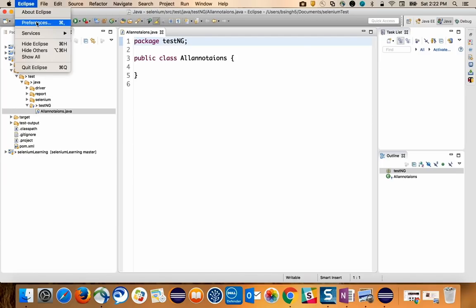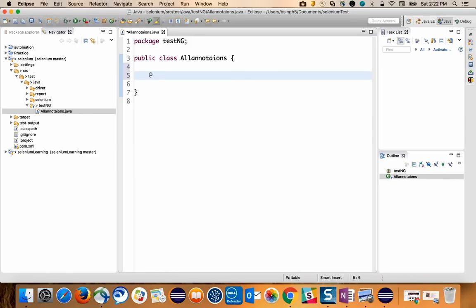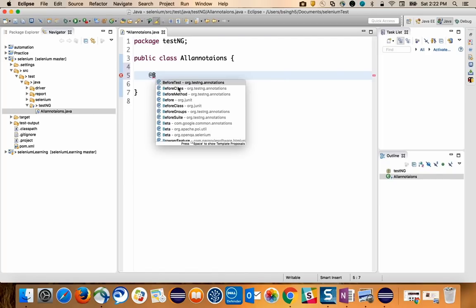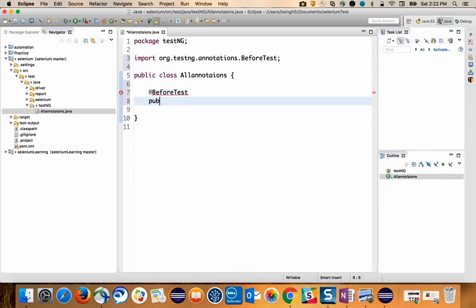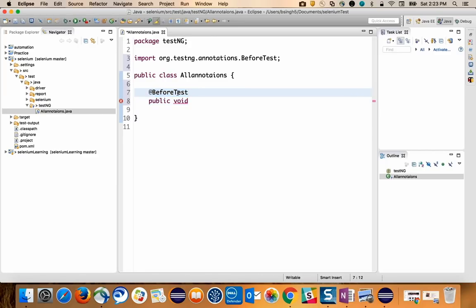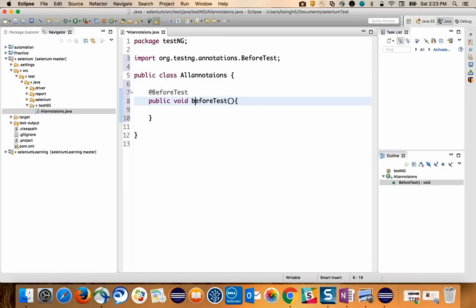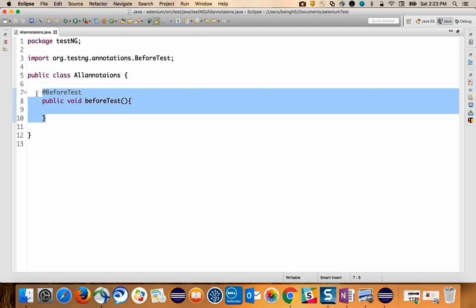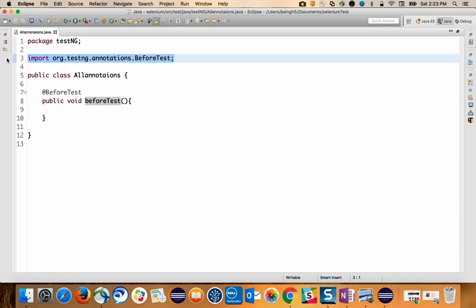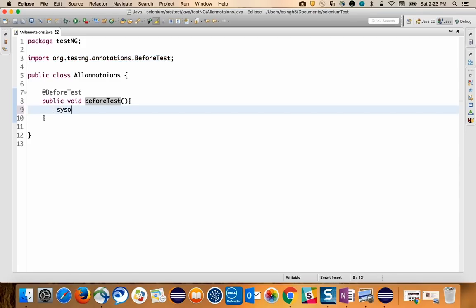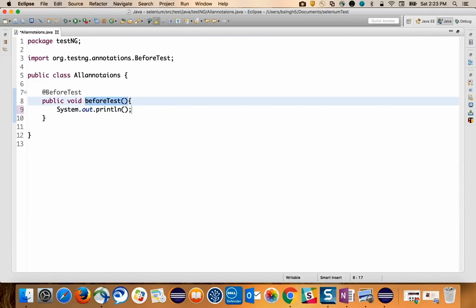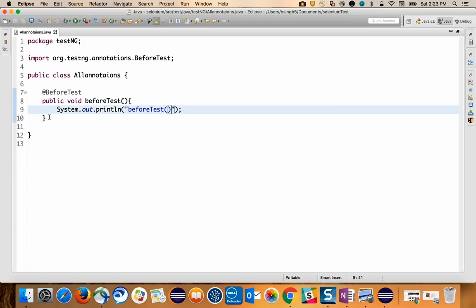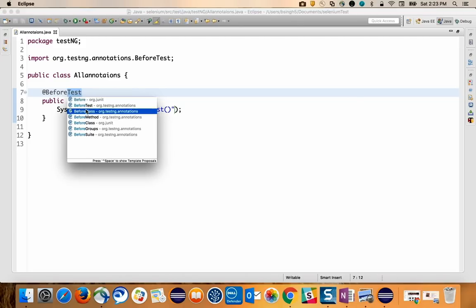I'll type '@' then Ctrl+Space to get annotation suggestions. I'll start with @BeforeClass — I'll keep the method name 'beforeClass'. I'll show you how these annotations work in real time and what the benefit is. The method name starts with a small letter. Once I write the @BeforeClass annotation, it gets imported from TestNG automatically.